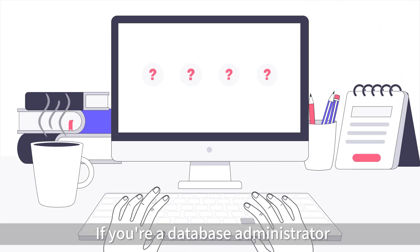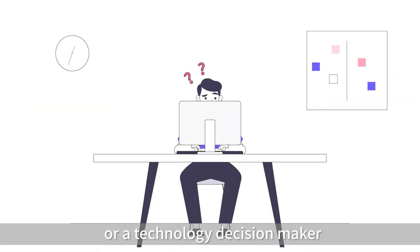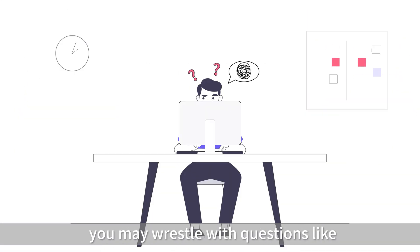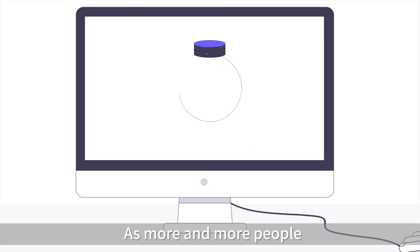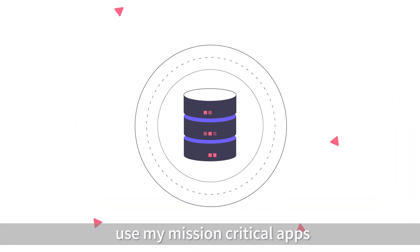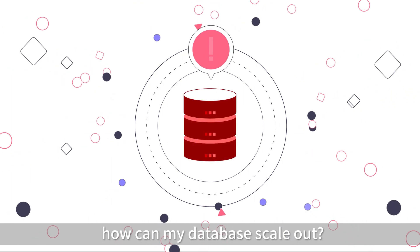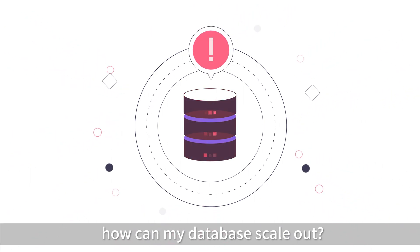If you're a database administrator or a technology decision maker, you may wrestle with questions like, as more and more people use my mission-critical apps, how can my database scale out?